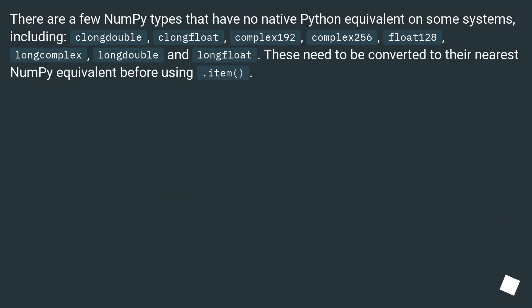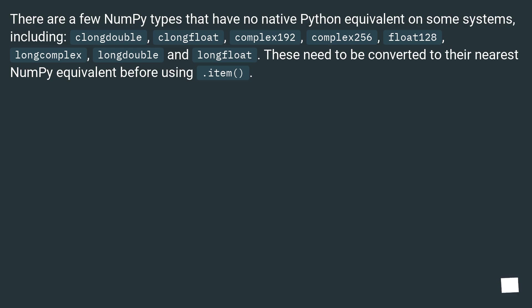There are a few NumPy types that have no native Python equivalent on some systems, including clongdouble, clongfloat, complex192, complex256, float128, longcomplex, longdouble, and longfloat. These need to be converted to their nearest NumPy equivalent before using .item().